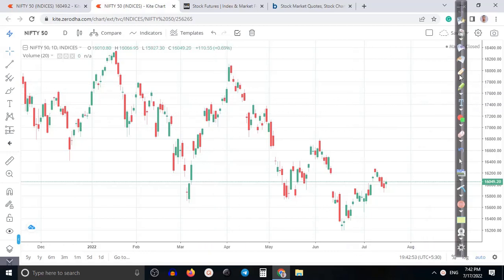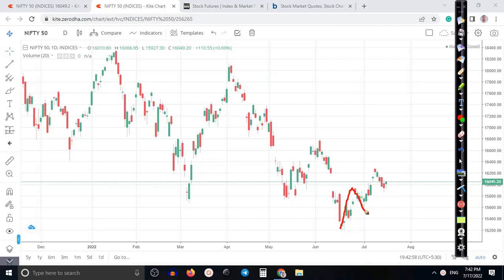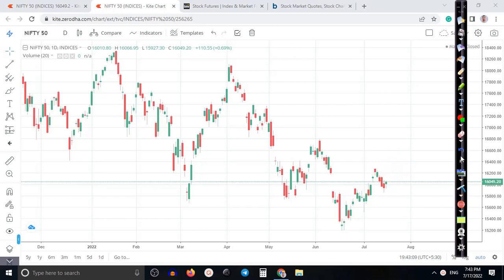All right guys. According to the price action method, price is creating higher highs and higher lows. Finally, they form a bullish candle, so there's a probability to create a new high very soon. That is why we are just focusing on the buy side.